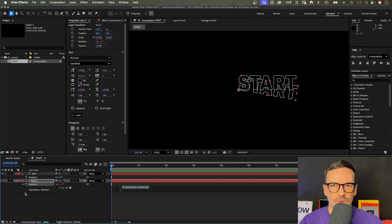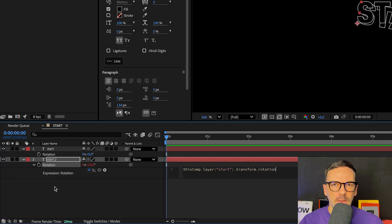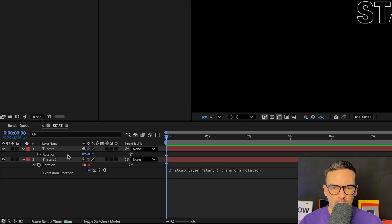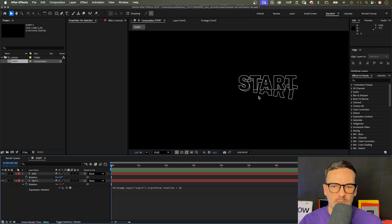Let's automate that. We add an expression to the bottom one. Hold alt or command while clicking on the stopwatch symbol. Then we use the quick whip tool to link to the top rotation property. It's the same value now. If we add plus 10 at the end, it increases by 10.